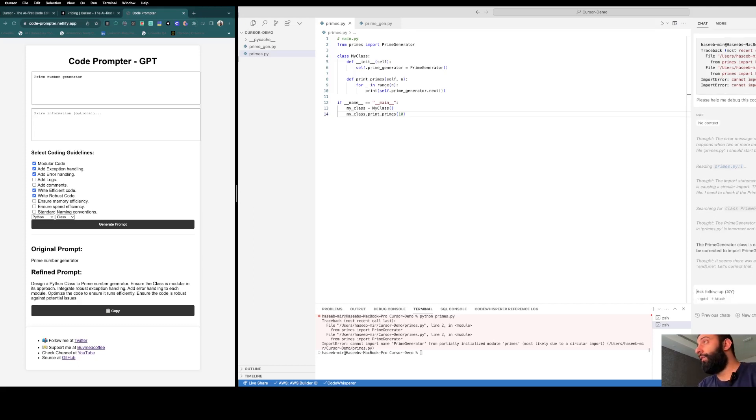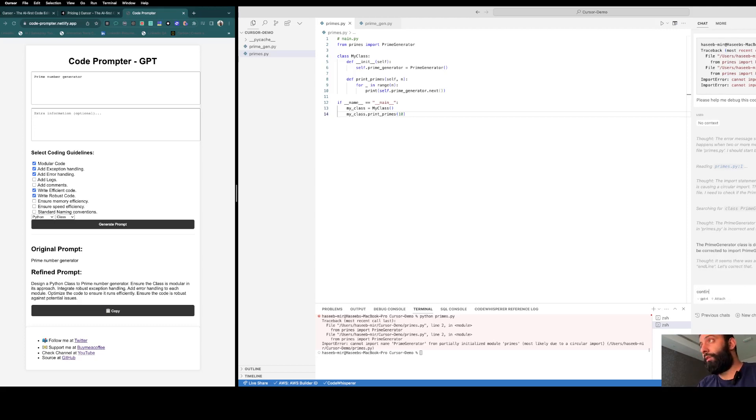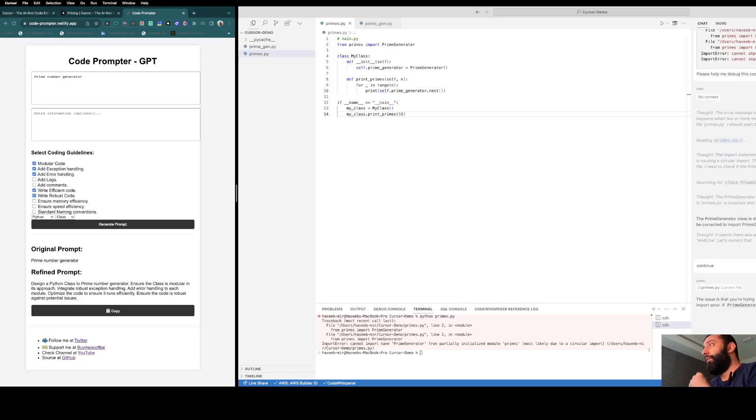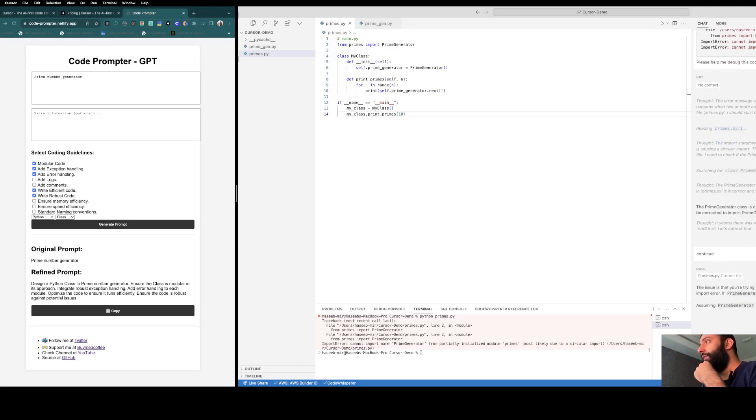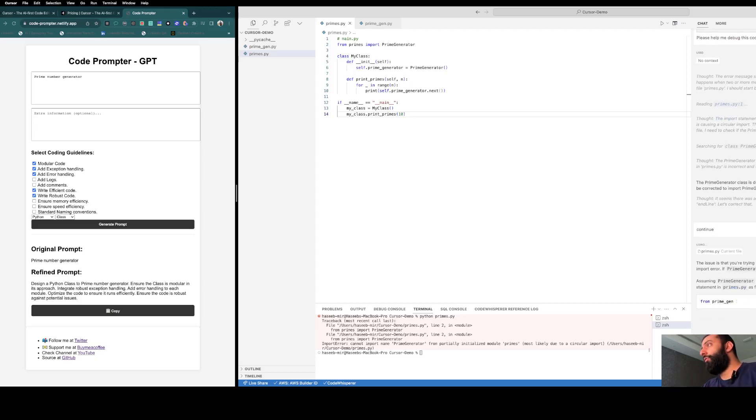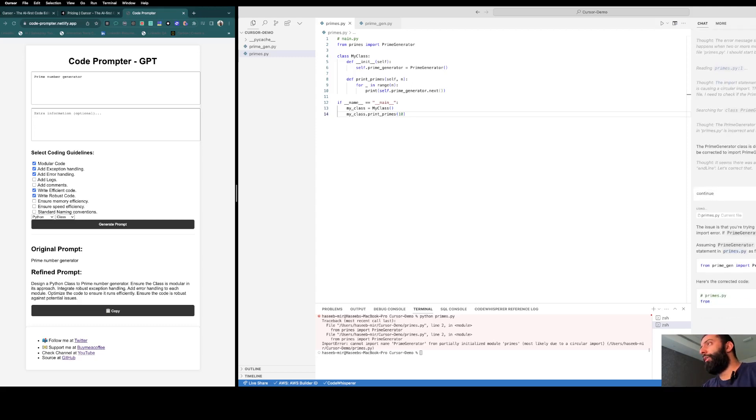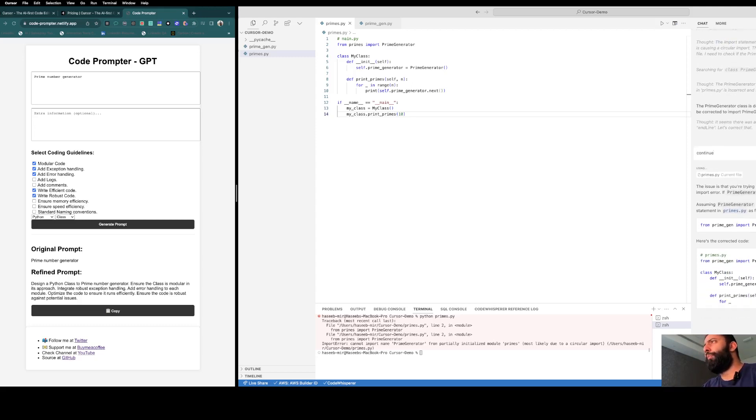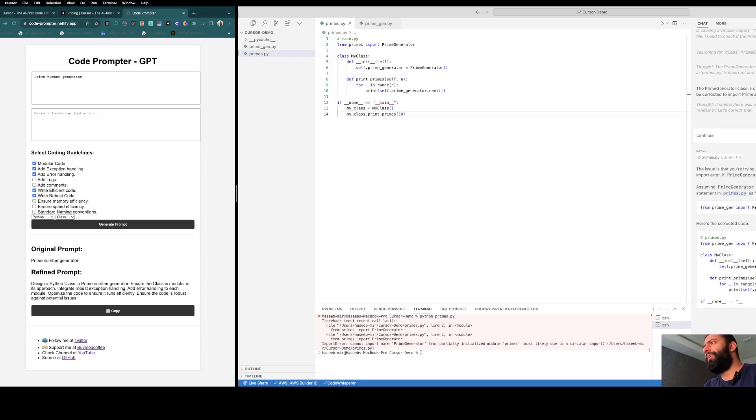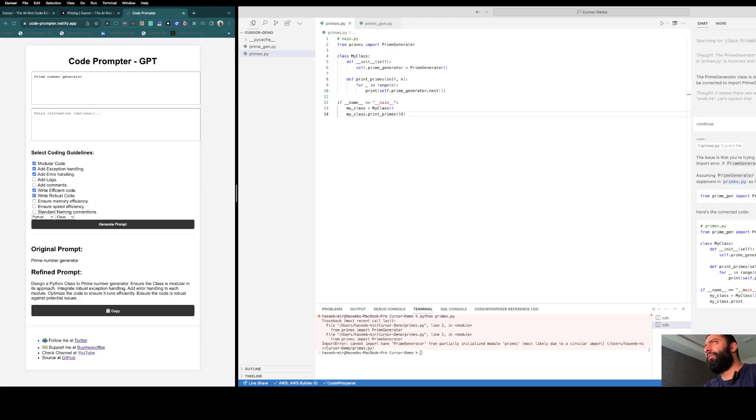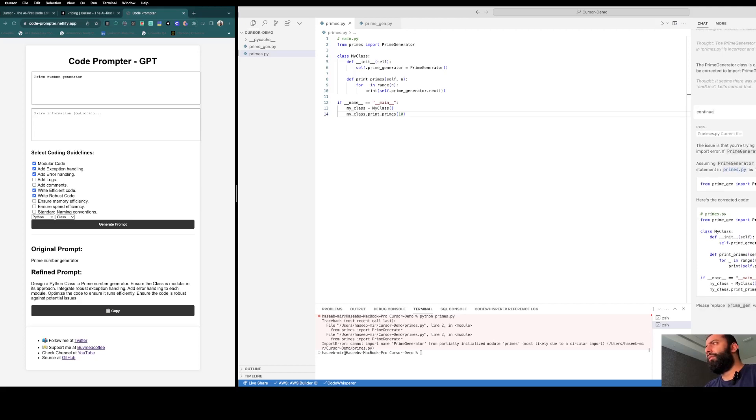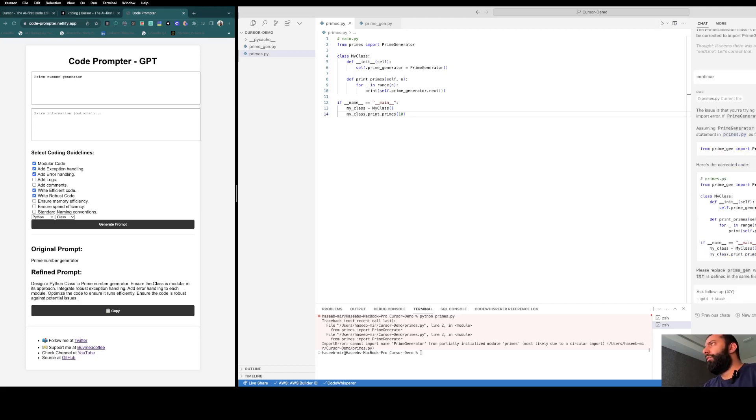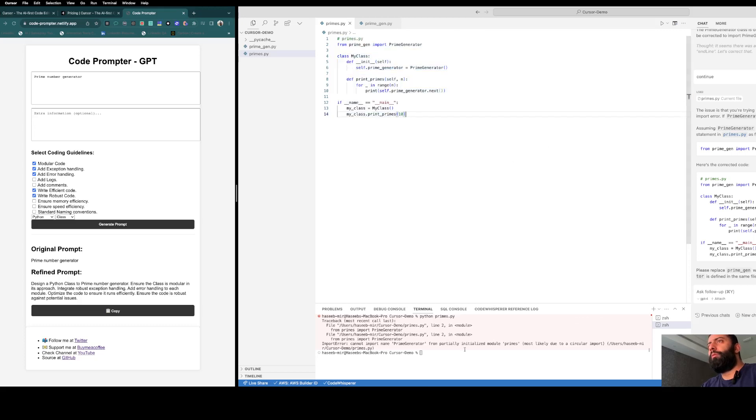The import statement is incorrect. You should be correct prime number. Let me fix that for you. It's already auto-debugging my code. Let's see how it fixes it. Continue. Prime number is another module, so you need to import it here, but it's already imported, right? It fixes the code automatically using just a click.